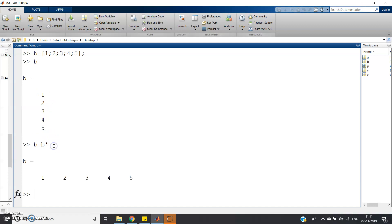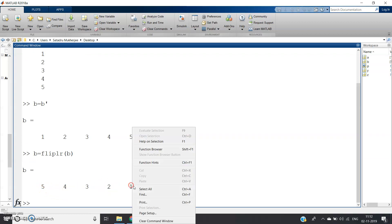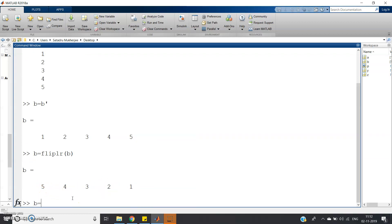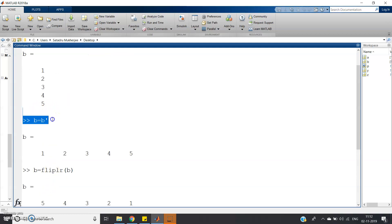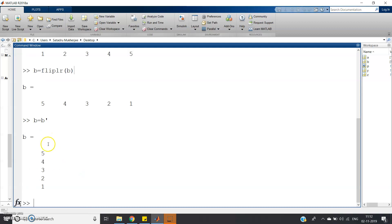After transposing, b is now the row vector one two three four five. Then apply b = fliplr(b), and b becomes five four three two one. Now transpose again: b = b'. Now b is the column vector five four three two one. So if you want to flip a column vector using fliplr, first take the transpose, then apply fliplr, then take the transpose again and you will get the reversed column vector.